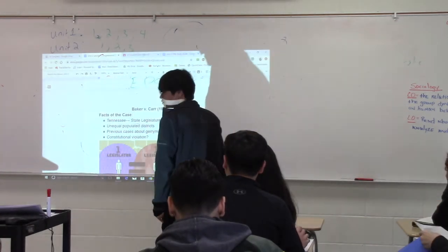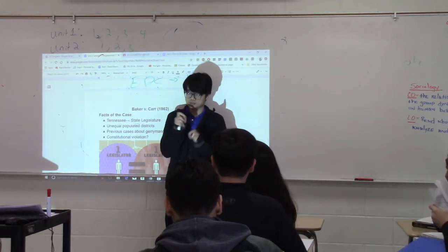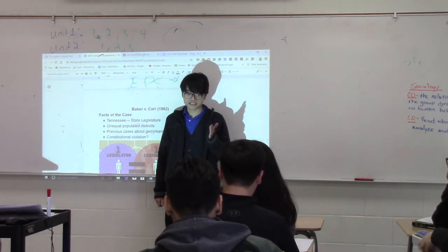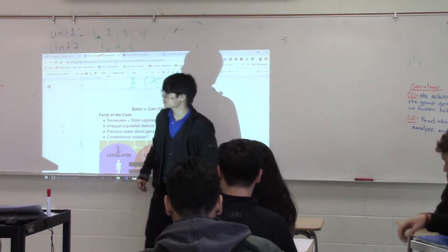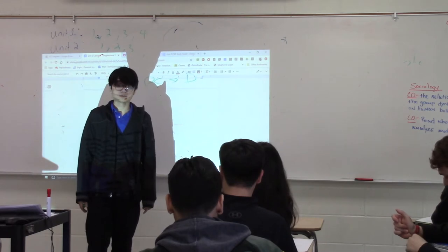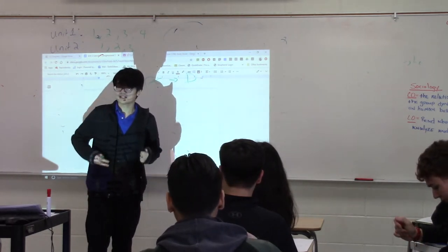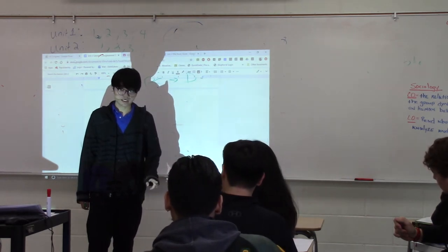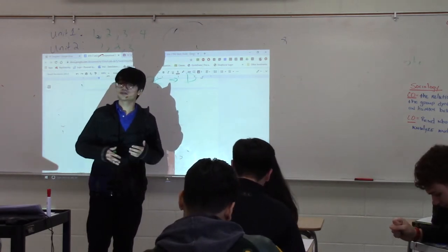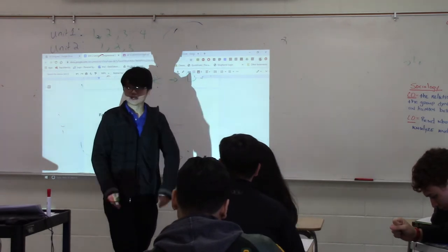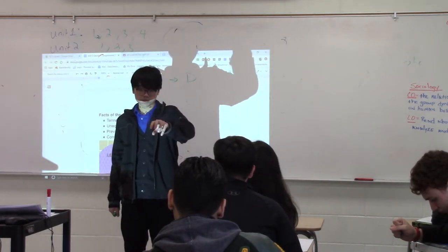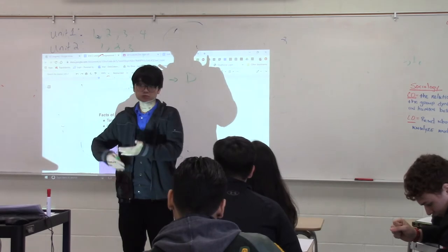How long? About 50 years. According to Tennessee law, they're supposed to redraw those lines every 10 years, but they haven't. As a result, by the time of this case, what happened to some of those districts? Some districts grew a lot in population and some districts didn't. Some districts have a high population, some have a very low population. In big cities like Memphis, Tennessee, populations are much larger compared to the districts in the rural and farming areas of Tennessee.